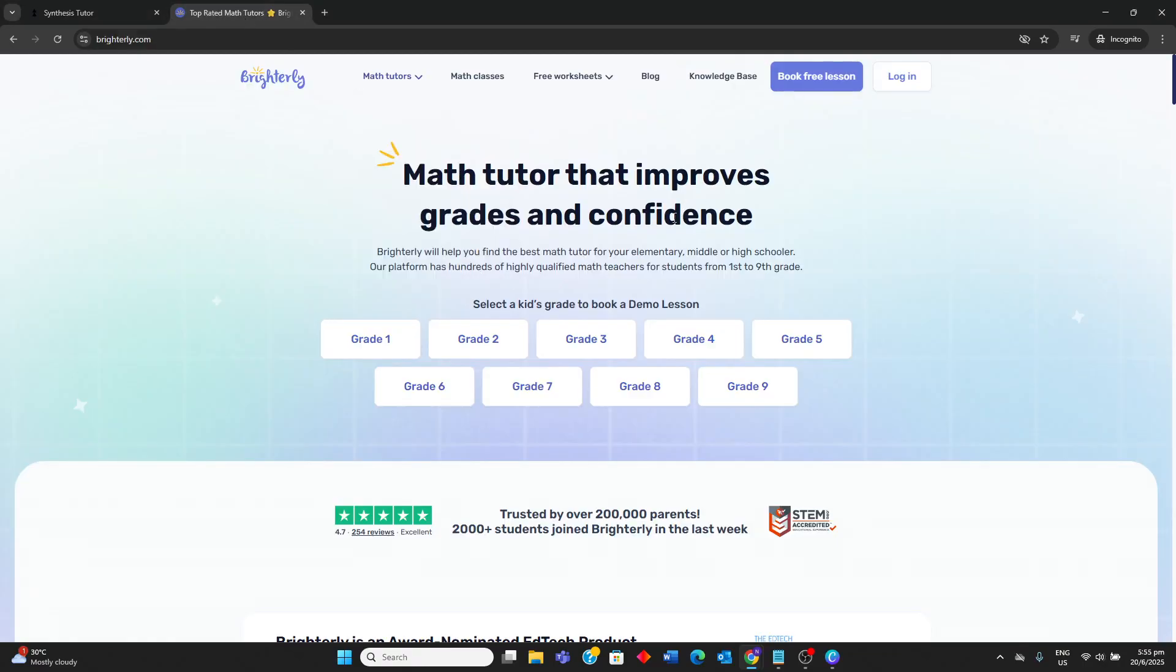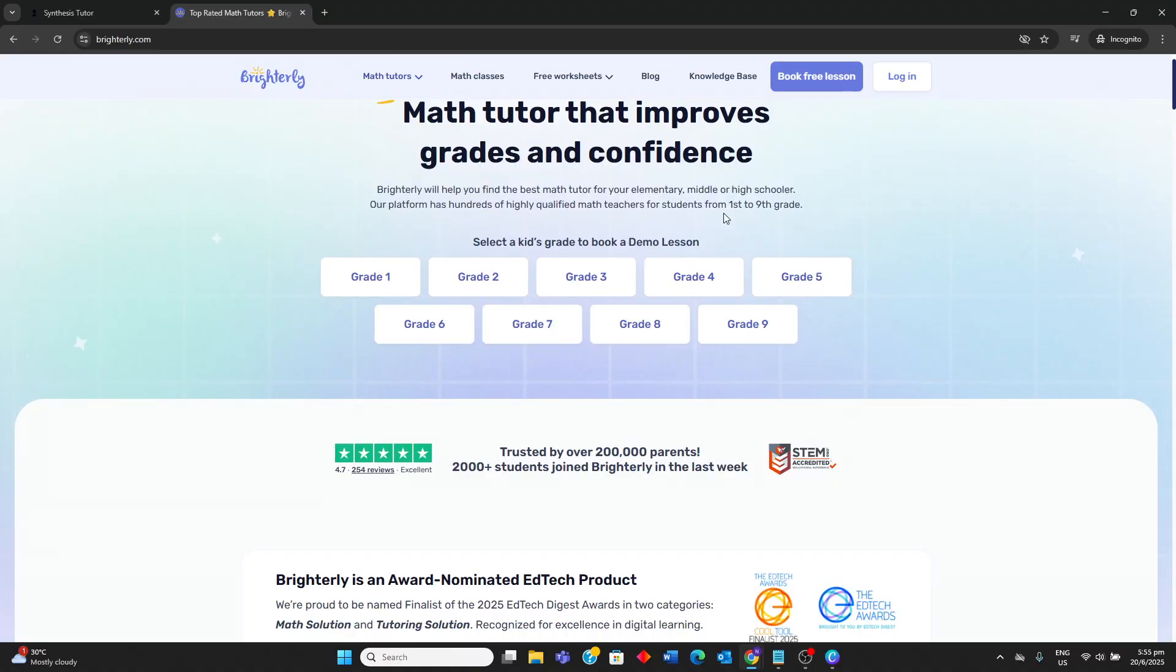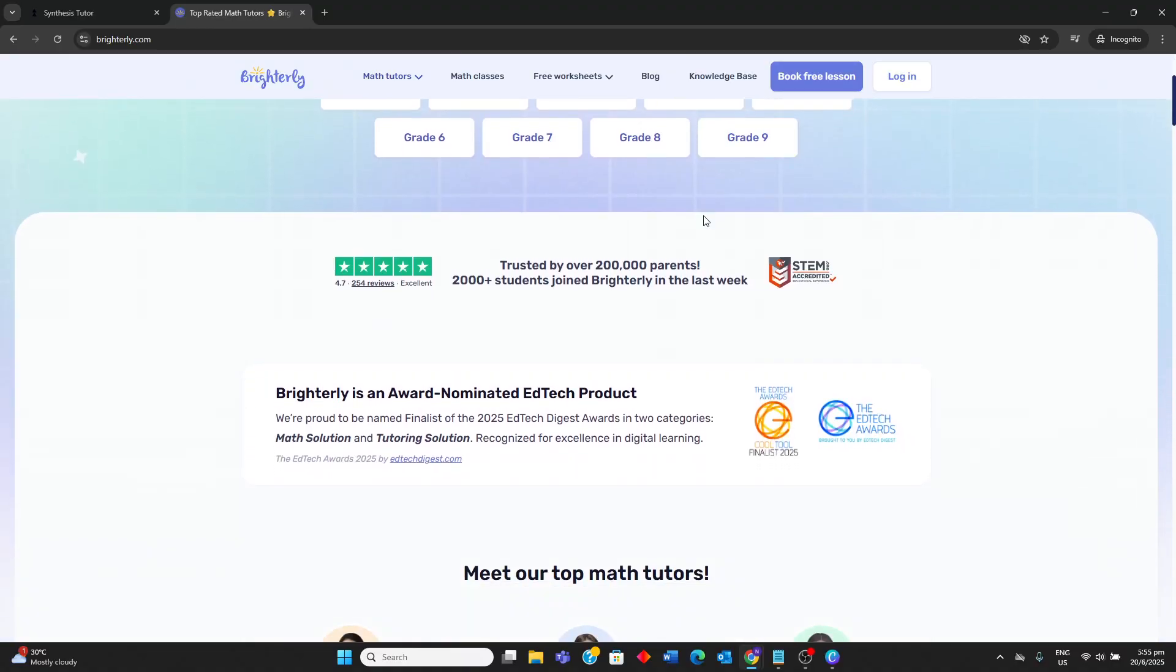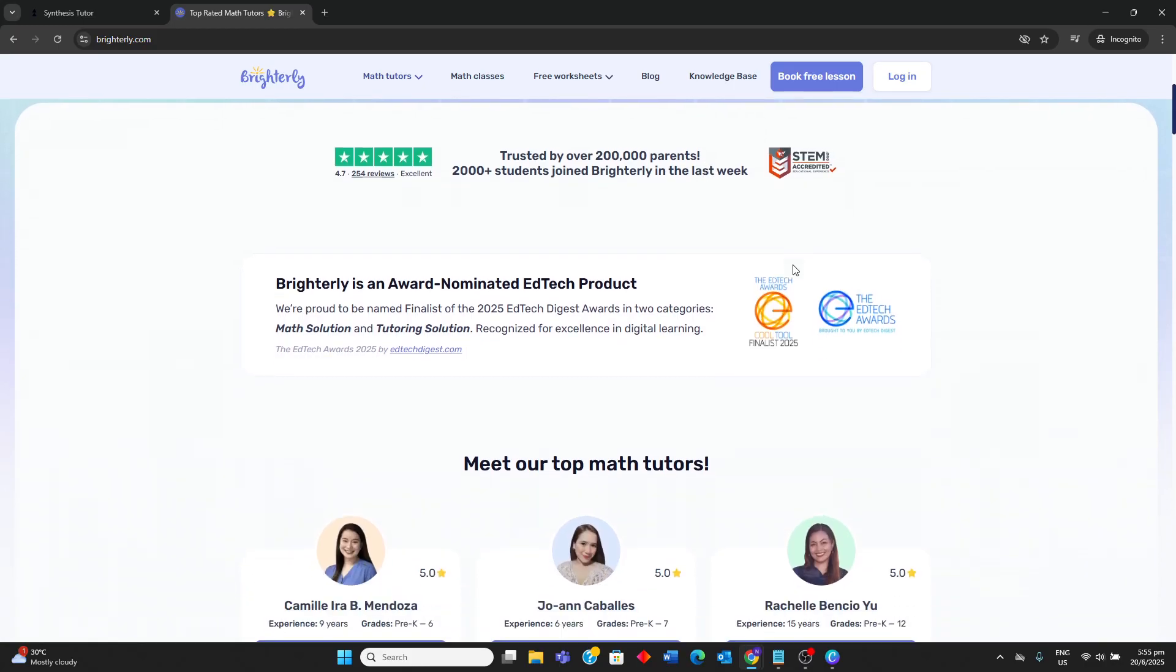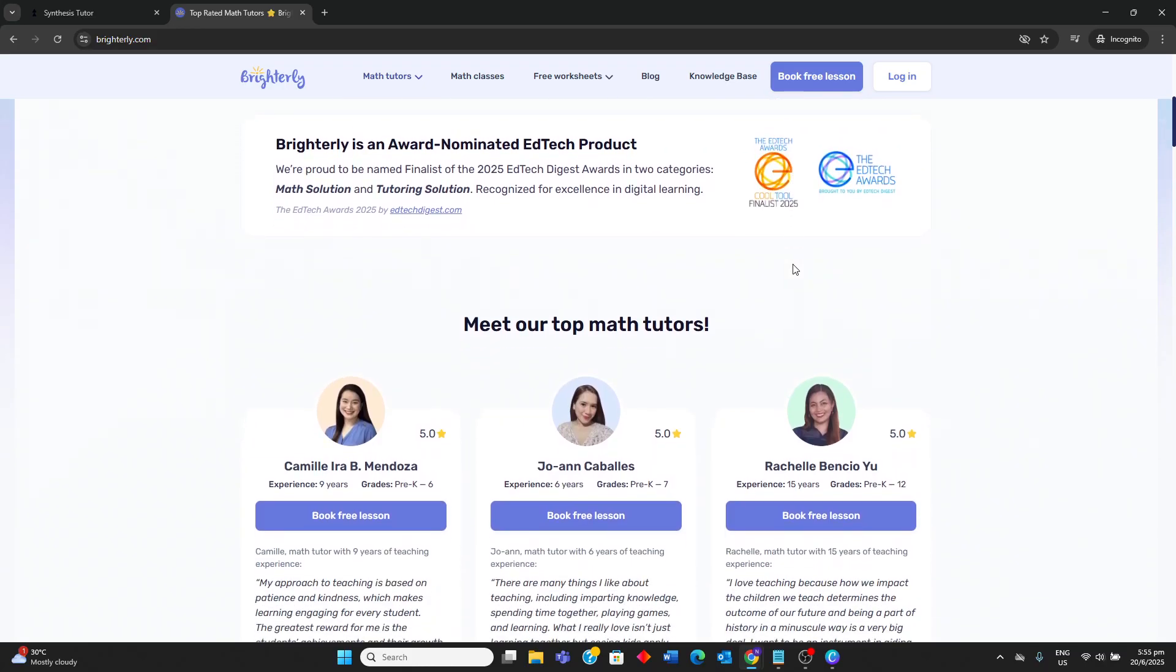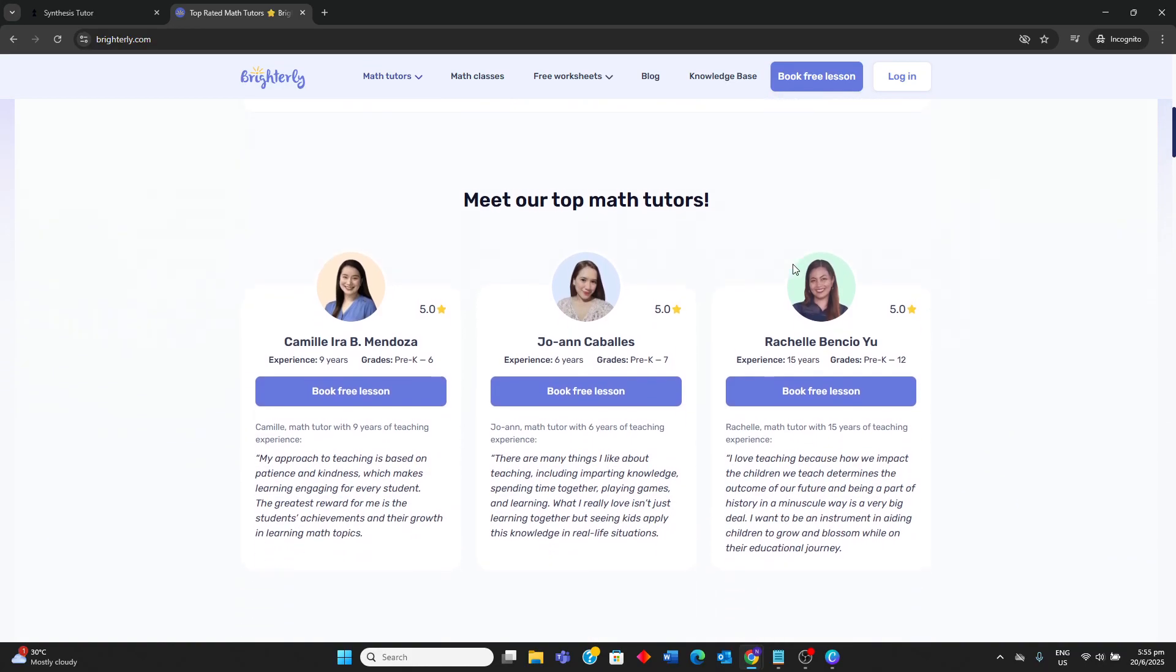Moving on to Brightly, it is an online math tutoring platform that connects students with live human math tutors via video lessons. It offers one-on-one personalized tutoring aligned with common core standards, providing a comprehensive stress-free learning environment with interactive activities and hands-on examples.